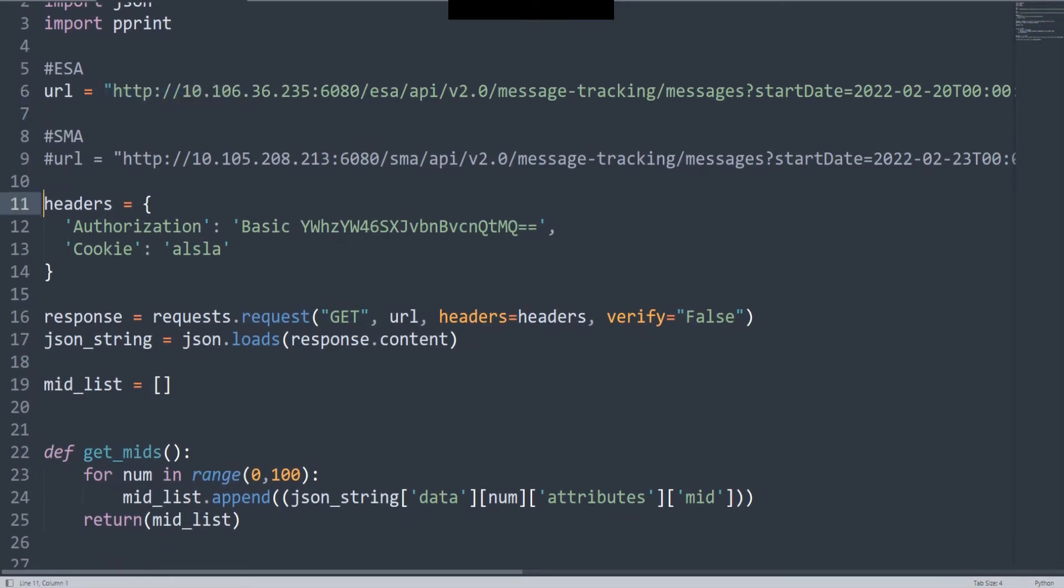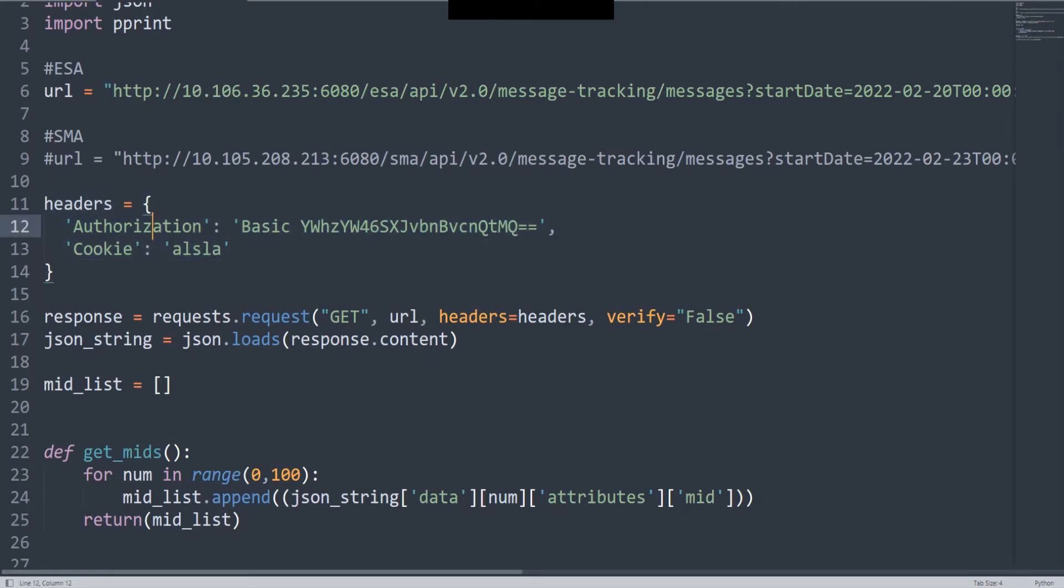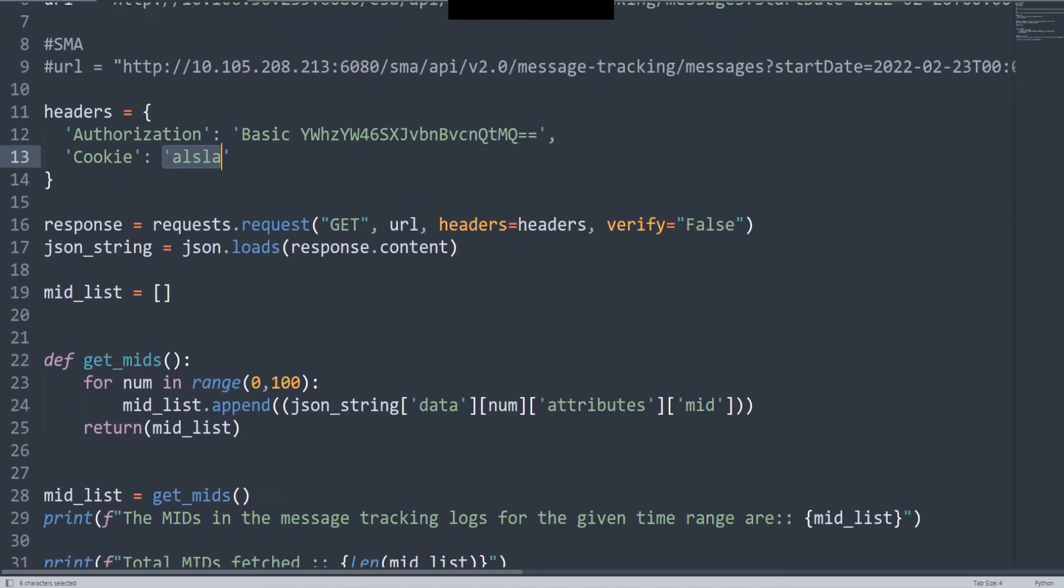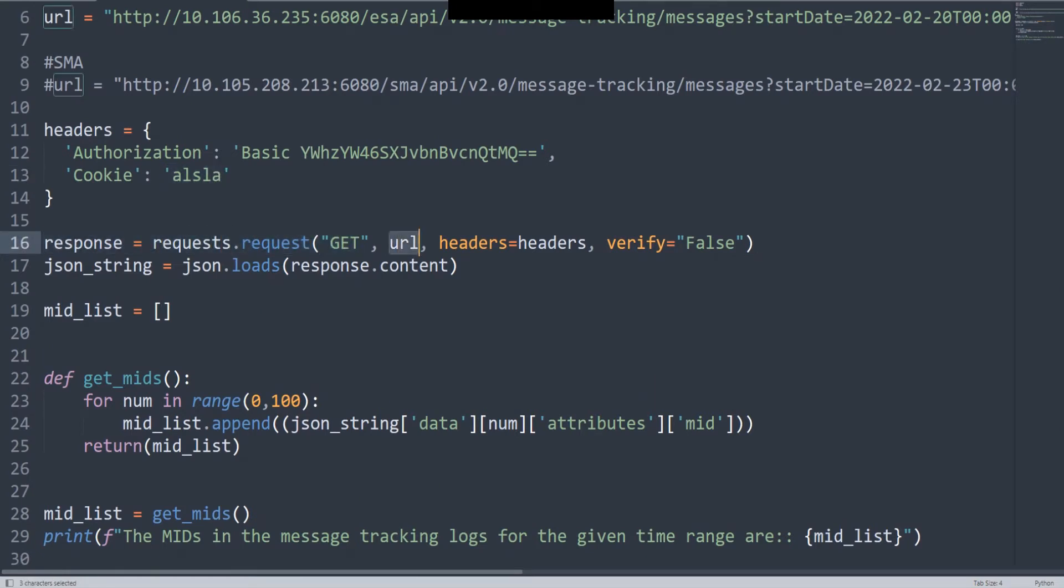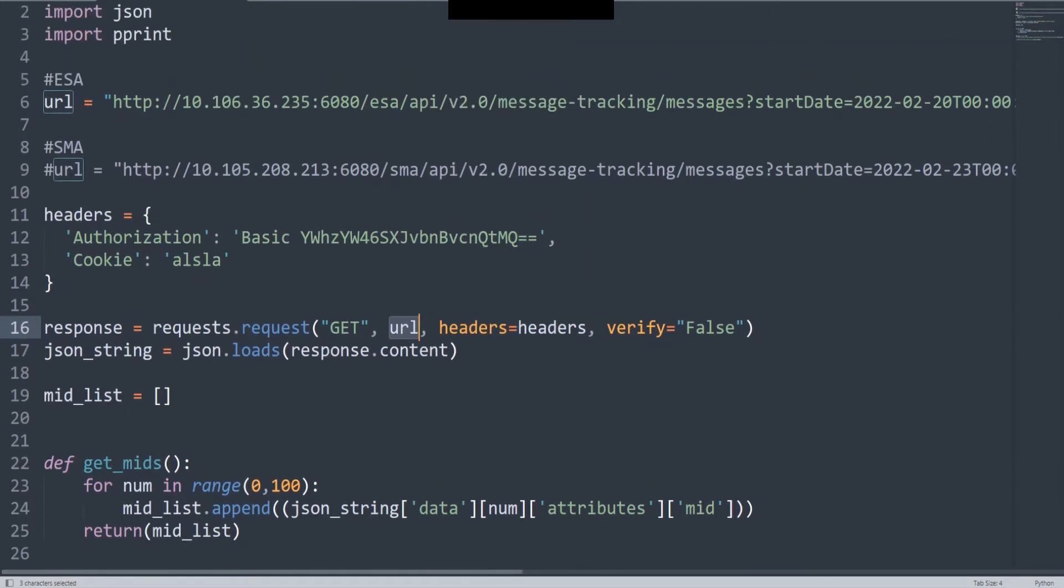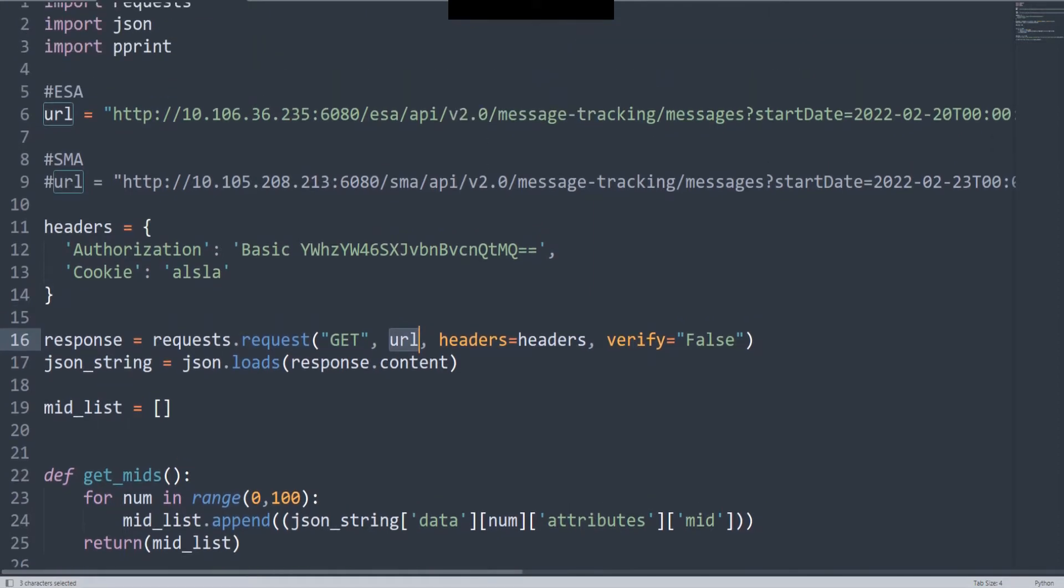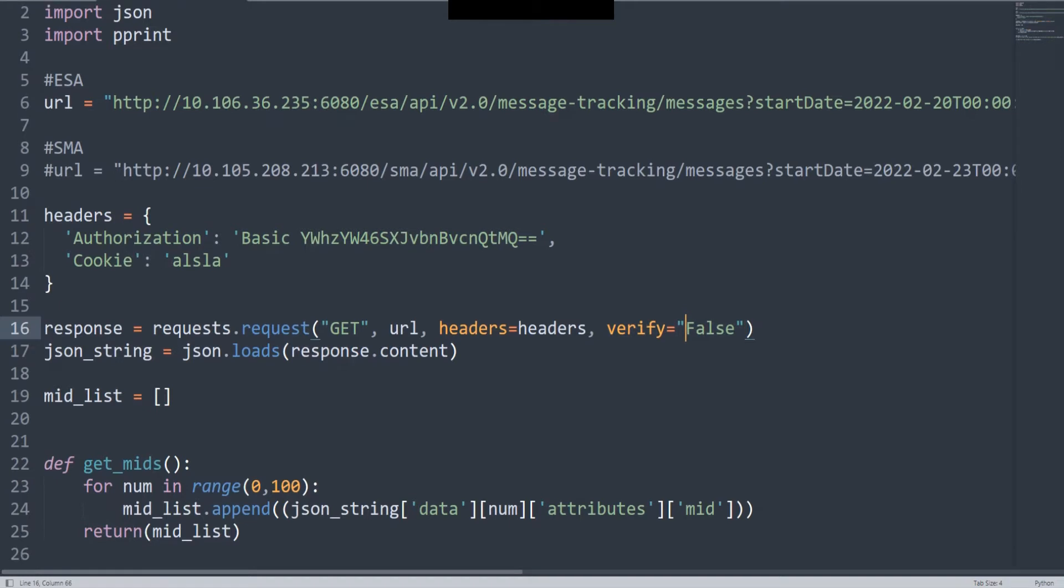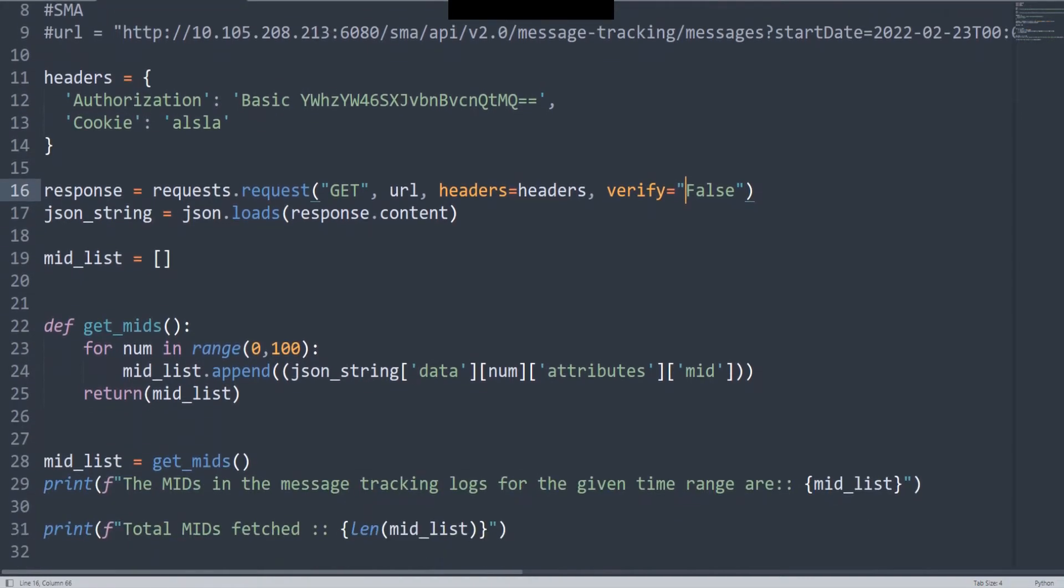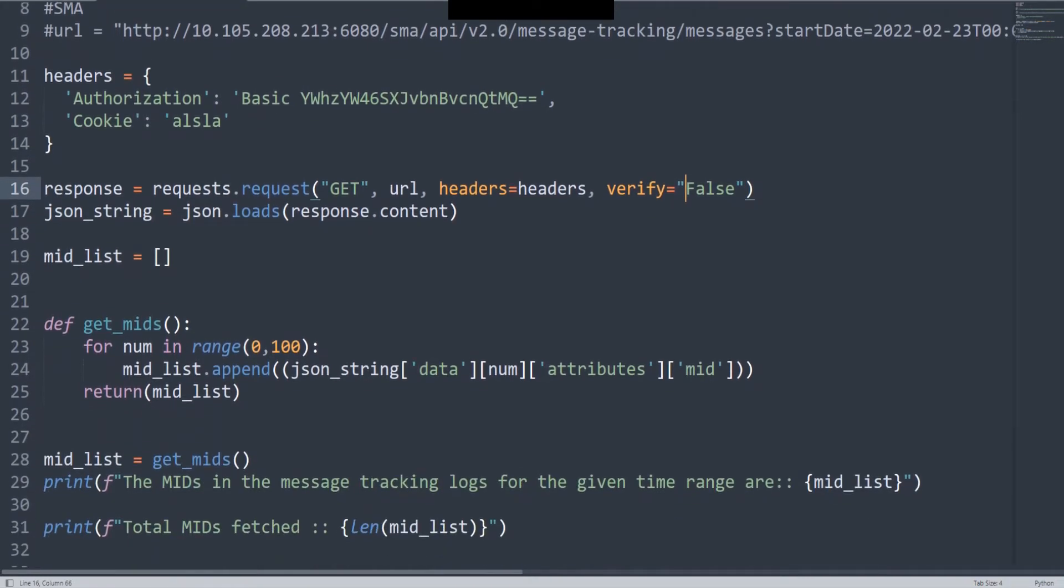Once you have this URL set up, make sure that you put in the headers. I've explained in one of my previous videos how to do this basic authentication, where you get this value and the cookie as well. Then you have the response variable where you're making the request. This one's a GET request. The URL in this case is from the ESA. I've commented out the URL for the SMA that I'm using in my lab. You have the headers which contain the authorization and the cookie. Verify equals false makes sure it does not try to verify the certificate.